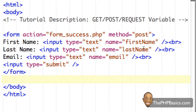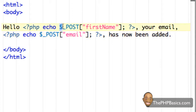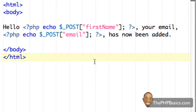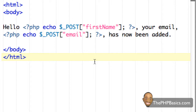Starting with the last tutorial, we used the POST method, and in our form_success file we had dollar sign underscore POST plus the name of the input to access what the user had typed in a particular text field. Some of the benefits are that the information the user types is invisible to others, and there is no limit on the amount of information you can send using the POST method. There is one slight disadvantage that I'll cover once I show you the GET method.